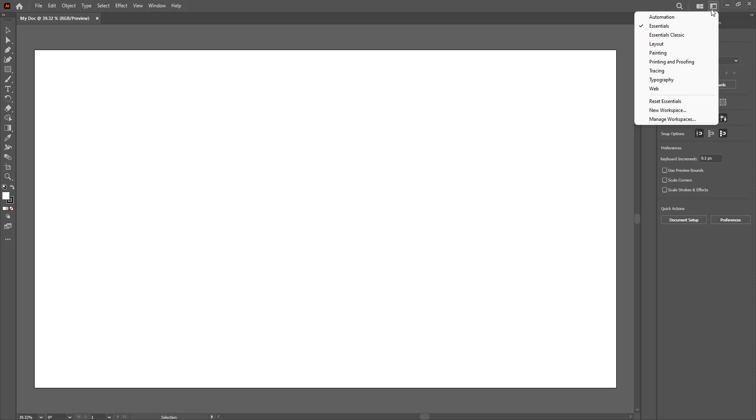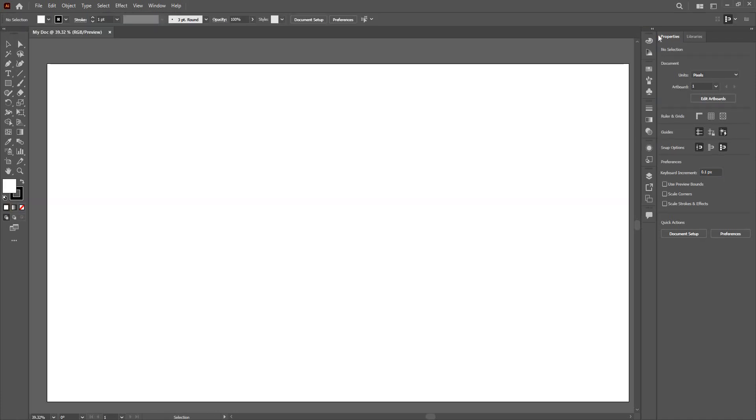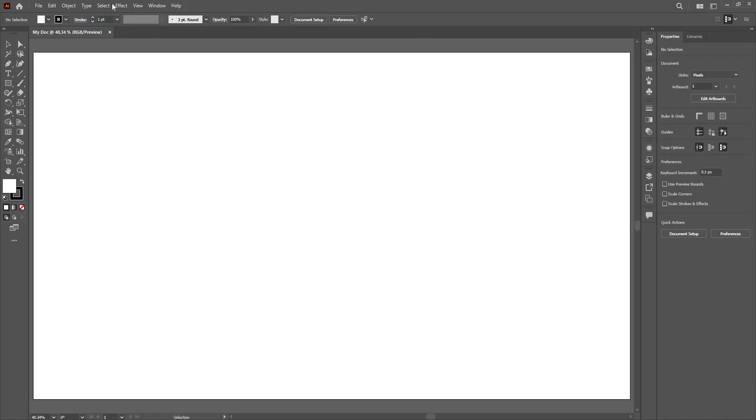I can click here and change the type of workspace I am using. If I go Essentials Classic, it will go back to the original old classic Illustrator workspace that used to have a little control bar here rather than here.